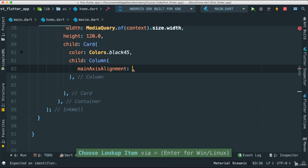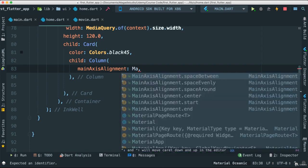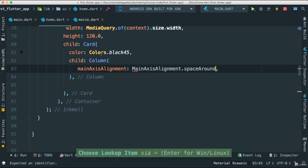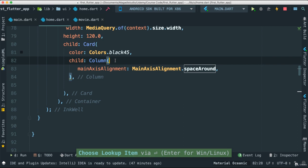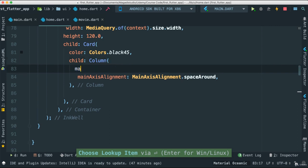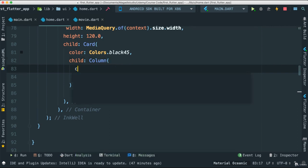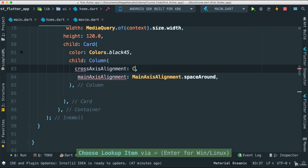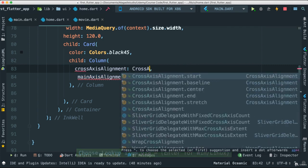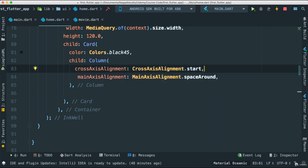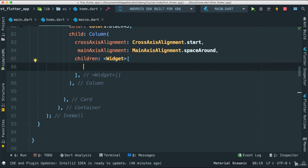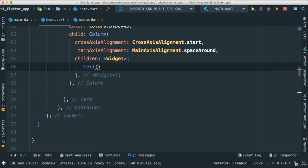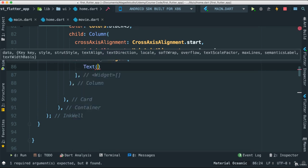I'm going to put the main alignment to space around. While I'm here, I'm going to add cross axis alignment which allows us to align items inside our column left to right. Cross alignment, I'm going to say CrossAxisAlignment.start so everything starts from the left. For the children, I'm going to just pass a text because we want to be able to call this and see what happens.